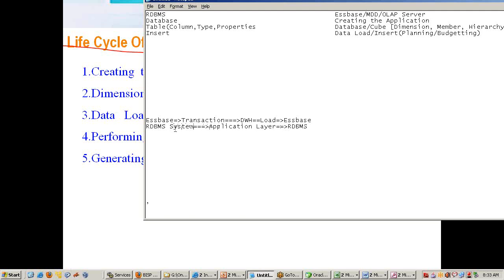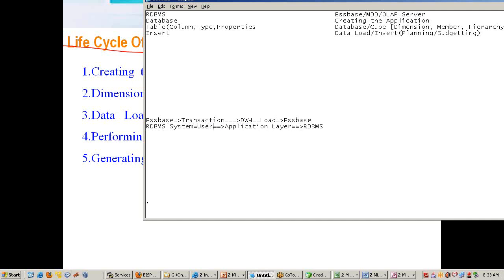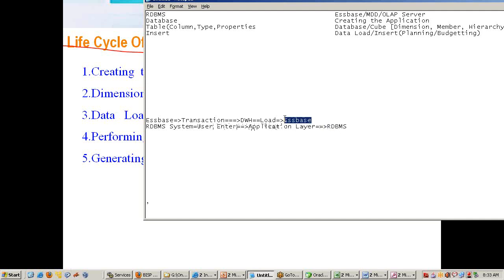In application, users enter data into the application layer. Here users, through the application tier, enter data to the application layer, which in turn goes to RDBMS. So the data feed for Essbase and RDBMS are different. Here we call it insert operation. Every time you go and buy something from Walmart, the system they use to insert the record is called insert operation.